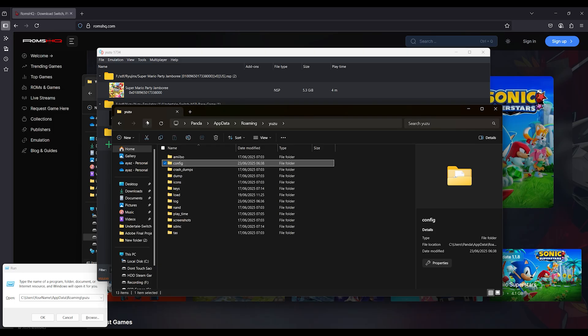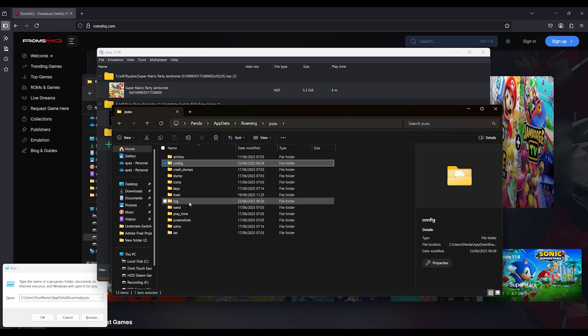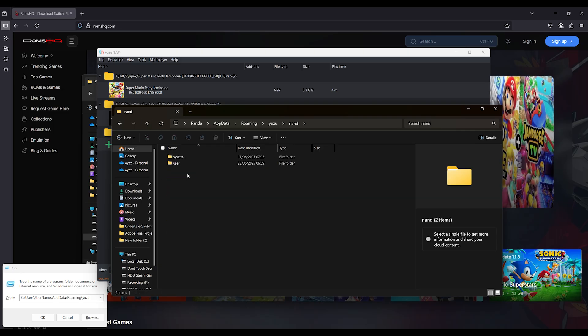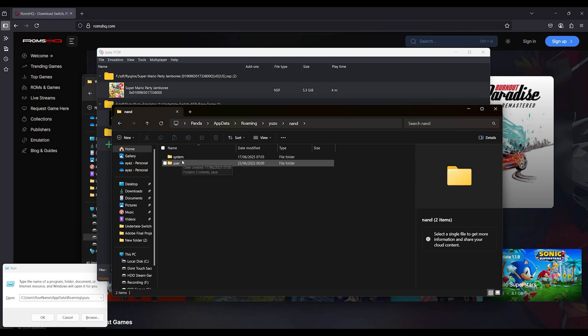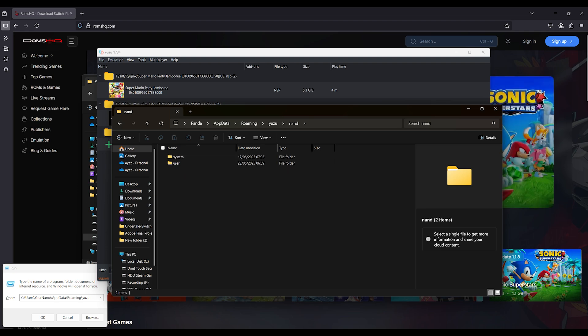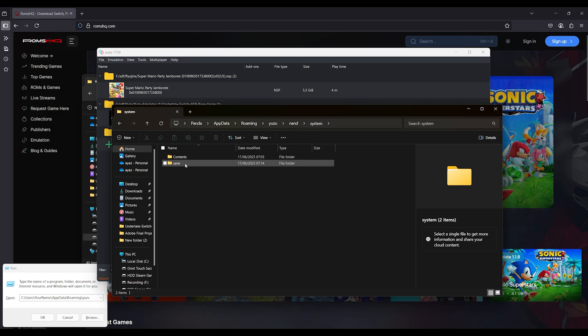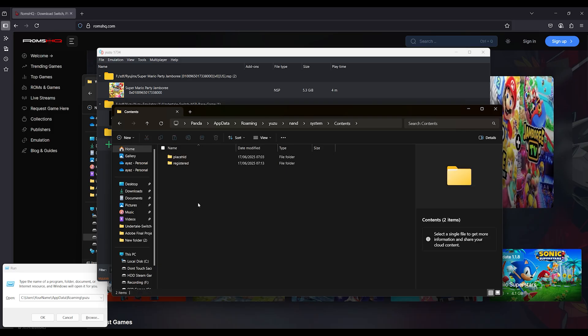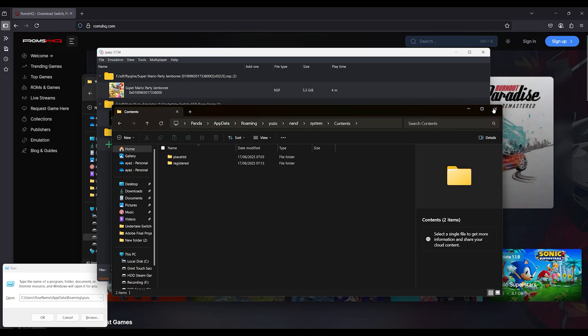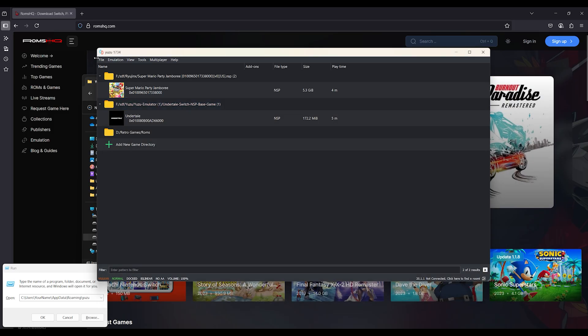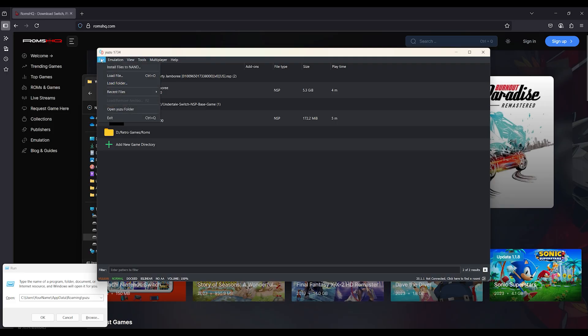Step 4: Fix NAND. Now, go into the NAND directory located at c:\users\yourname\AppData\roaming\yuzu. Backup your existing NAND if needed, then replace it with a fresh NAND dump from your Switch. You can use Lockpick or Hecate to extract it.